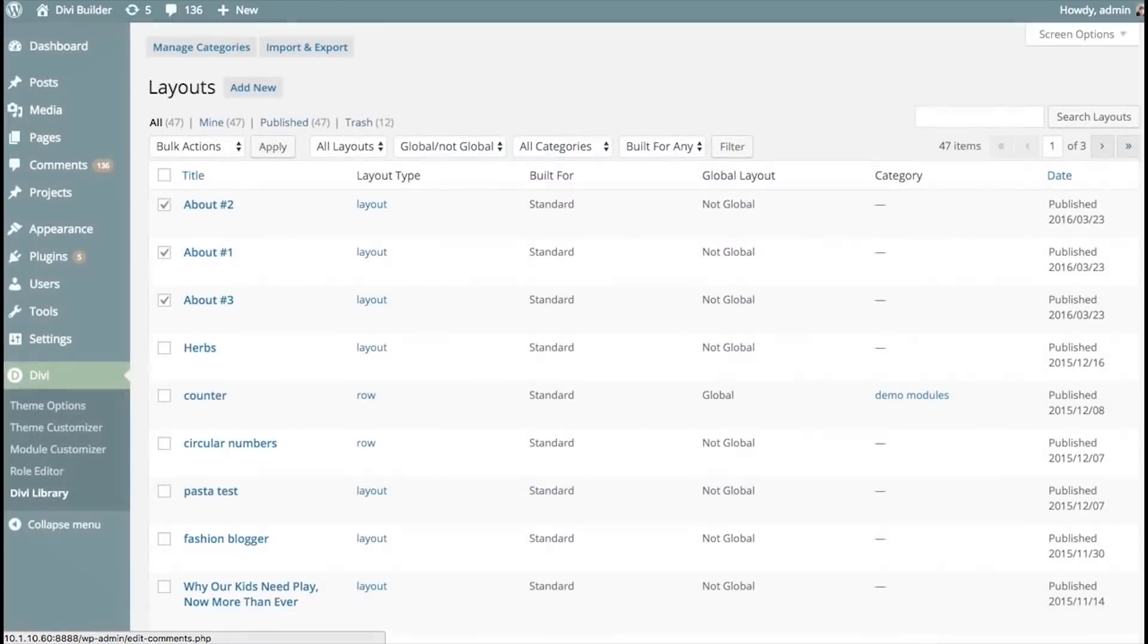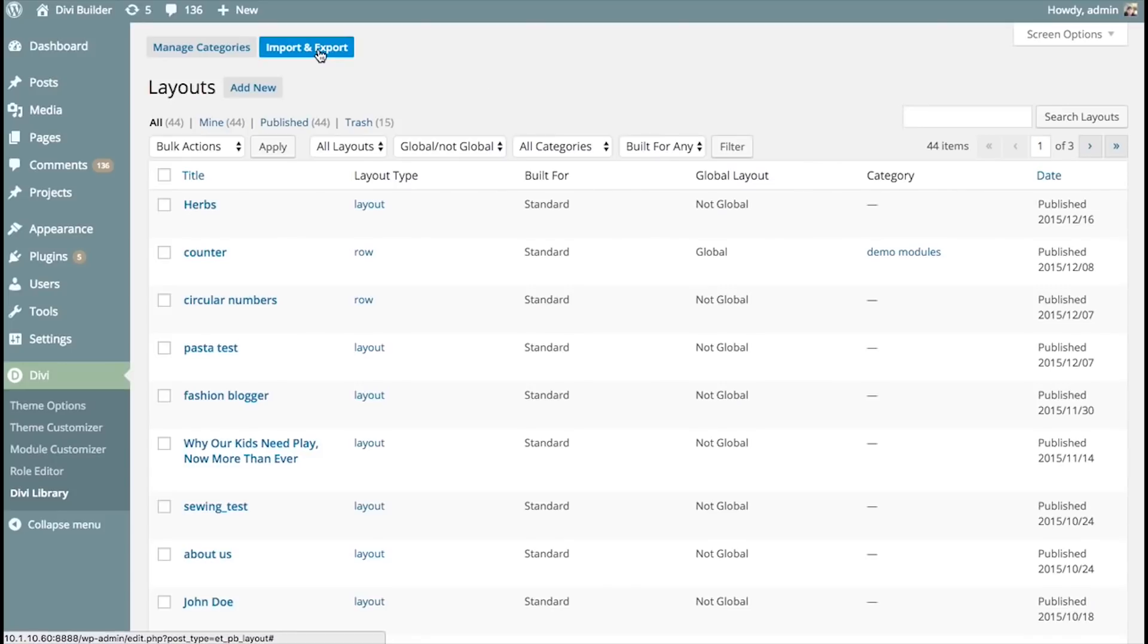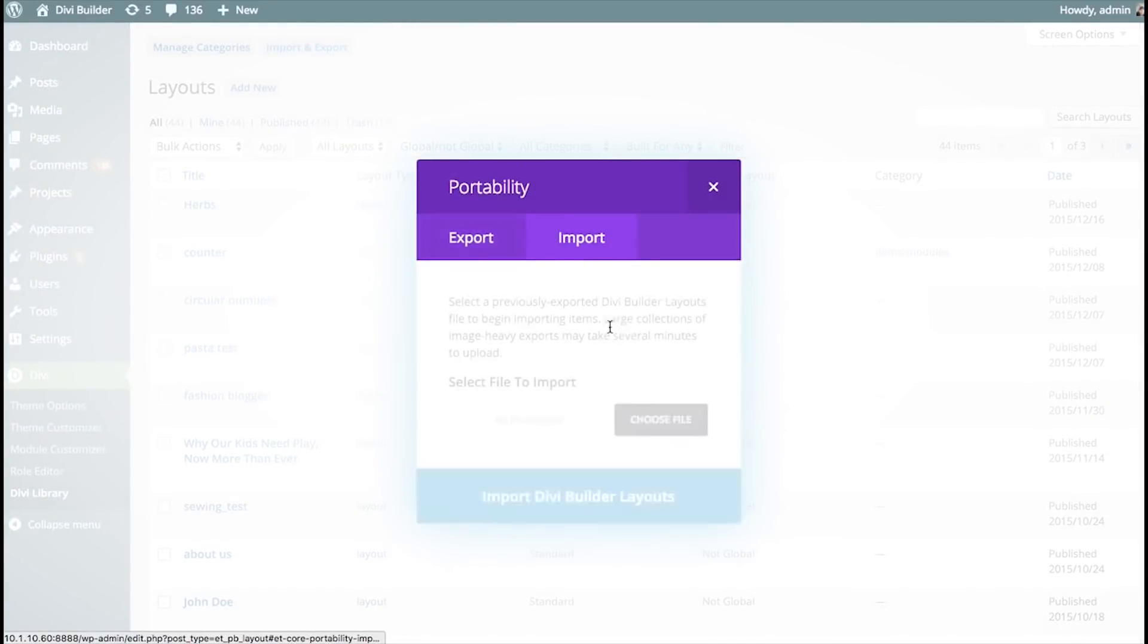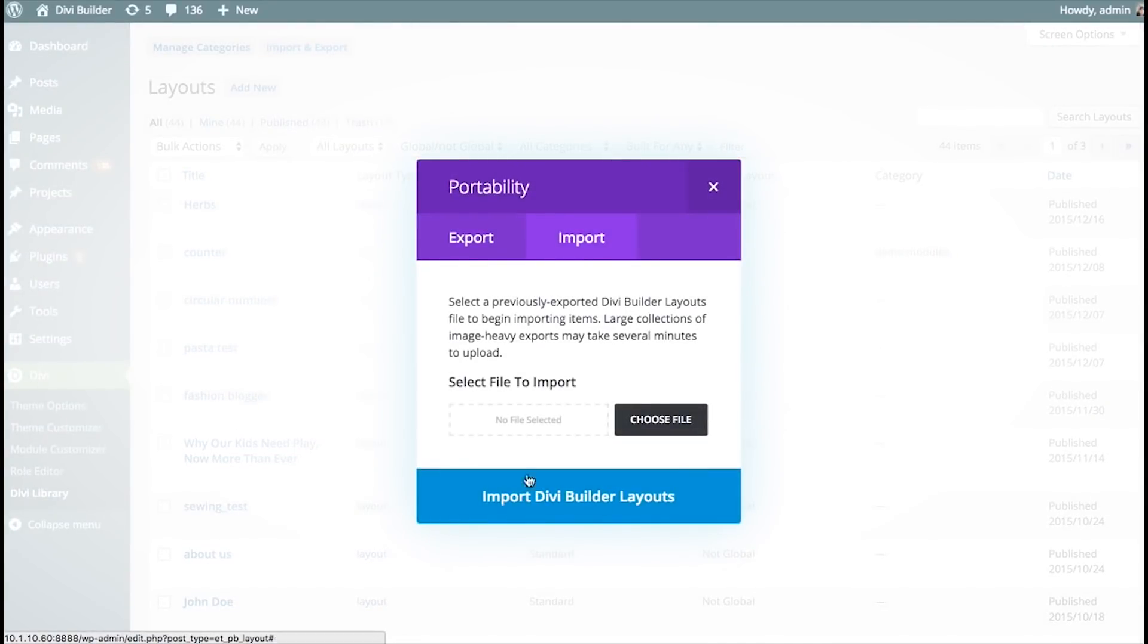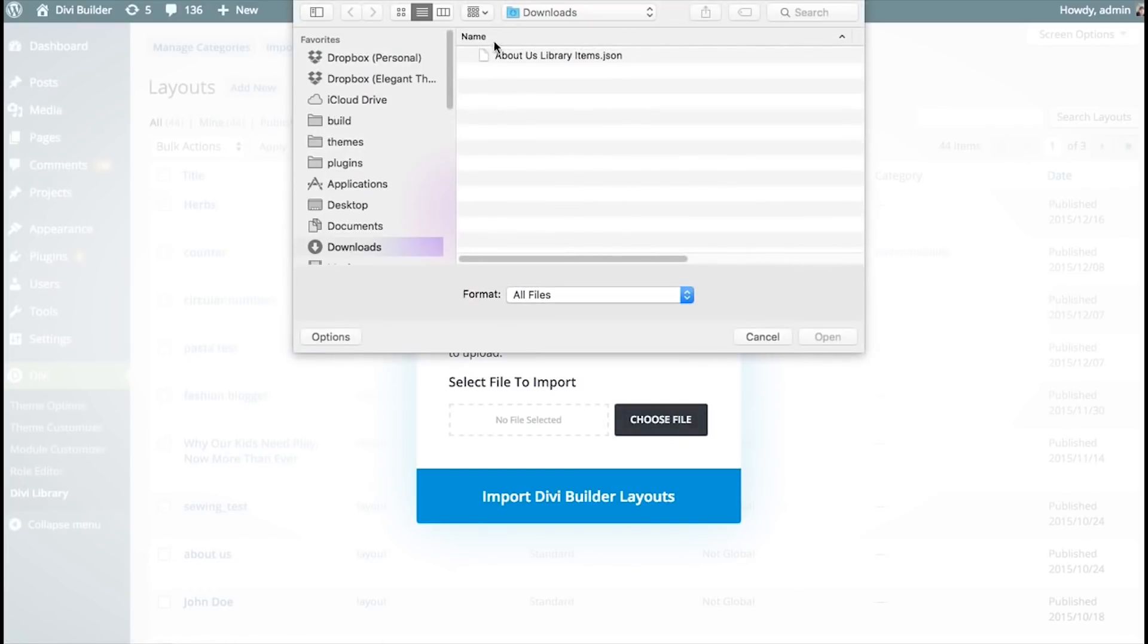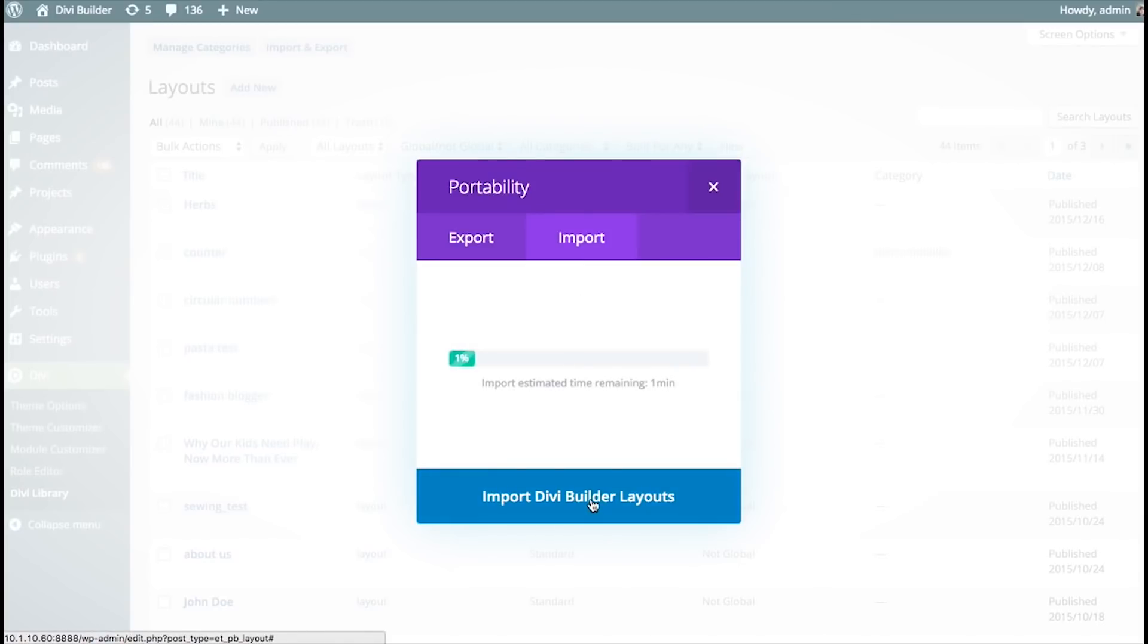If I head over to a new website that does not have my About Us Library Items, I can import them. I can click Import and Export, head over to the Import tab. Now, I'm going to choose File. I'm going to find that JSON file that I just exported. Here it is, About Us Library Items. I'm going to open that and click Import.